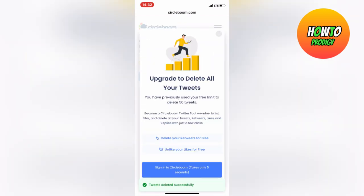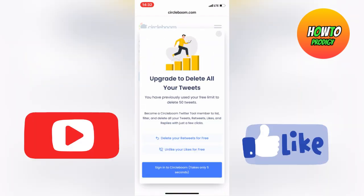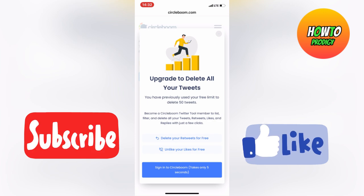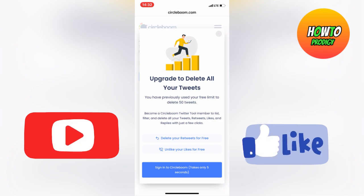As you can see, all 50 tweets have been deleted from our Twitter account. If this was helpful, please leave a like and subscribe for more.